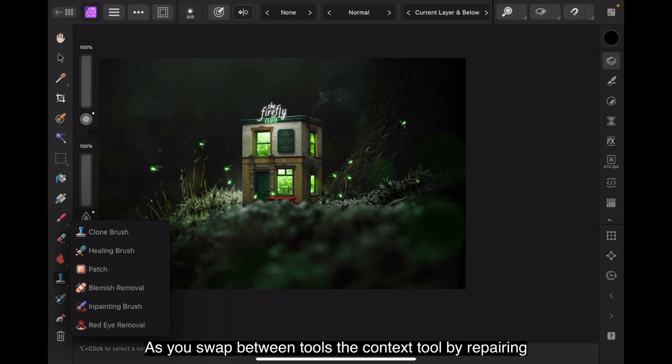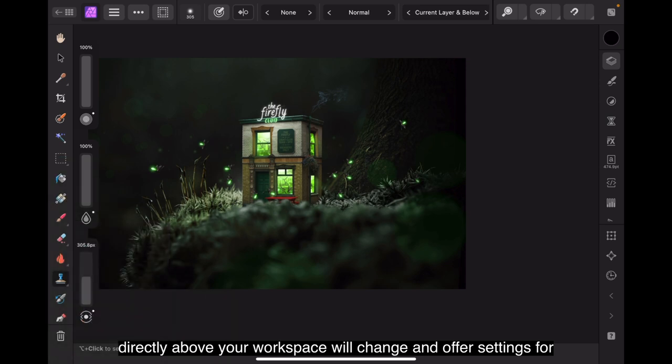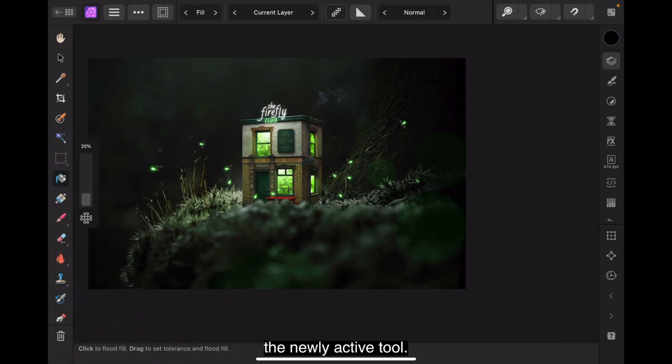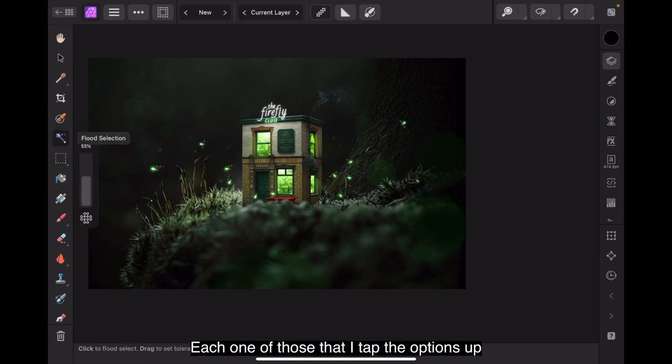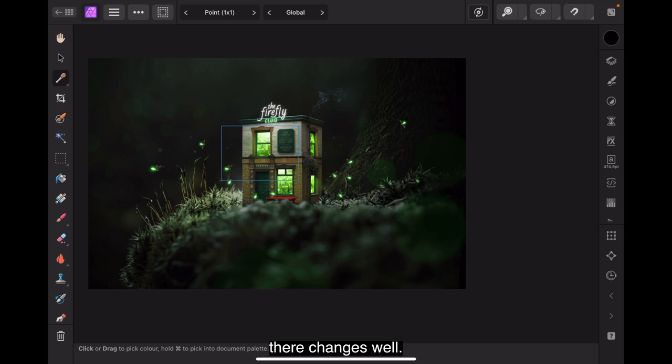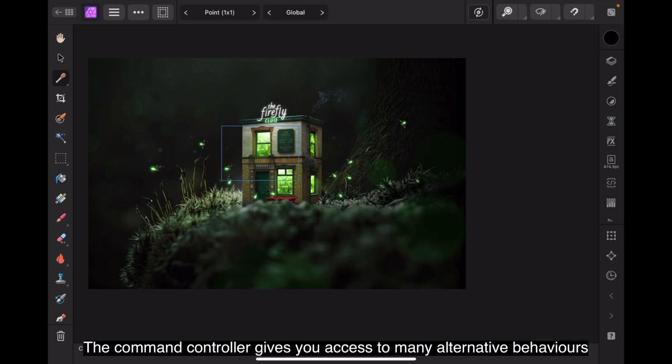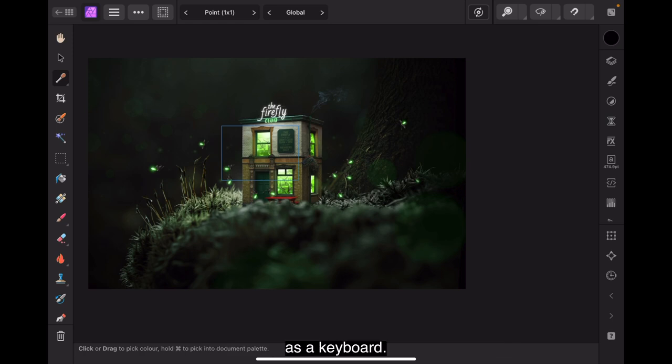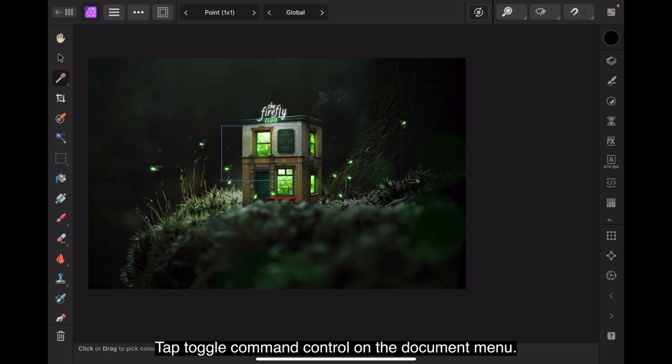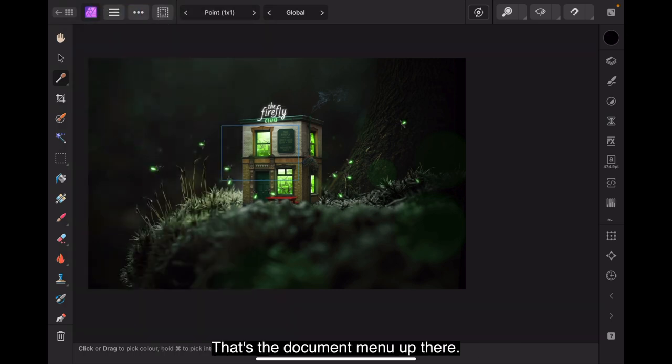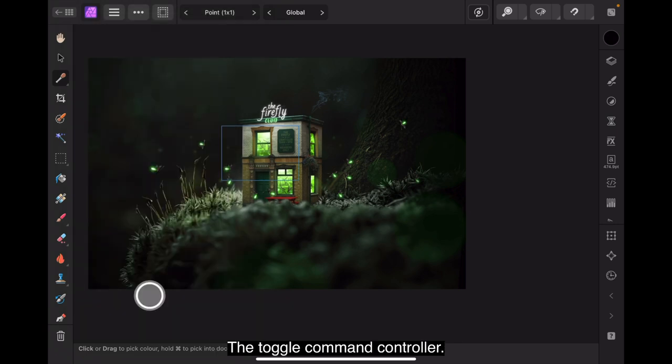Here's a tip. As you swap between tools, the context toolbar appearing directly above your workspace will change and offer settings for the newly active tool. You can see up the top, each one of those that I tap, the options up there change as well. The command controller gives you access to many alternative behaviors for tools and objects. And has the effect of working as a keyboard command controller. To show or hide it, tap toggle command controller on the document menu. That's the document menu up there. Toggle command controller.